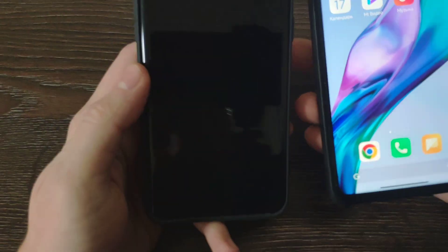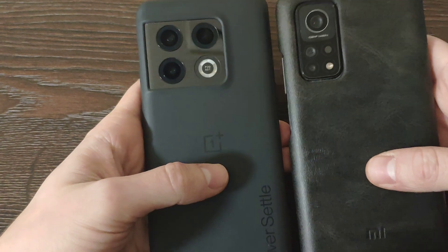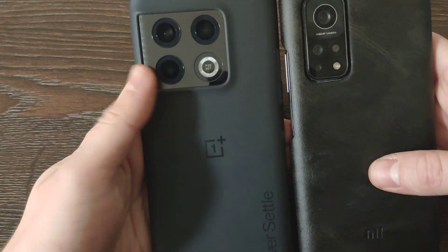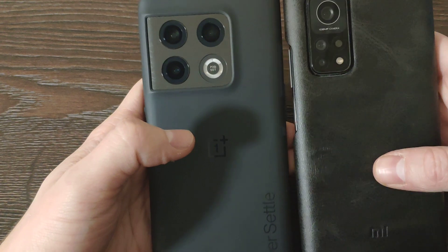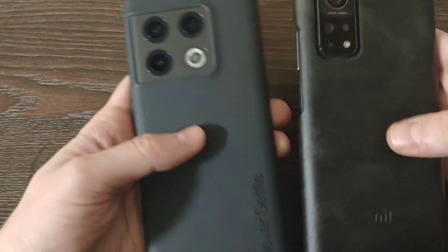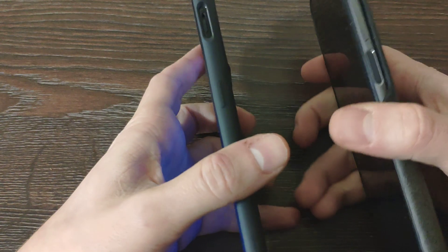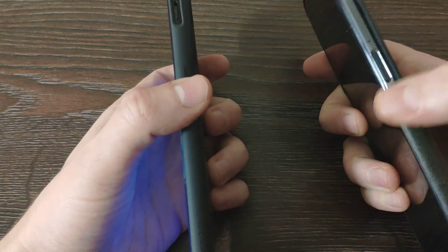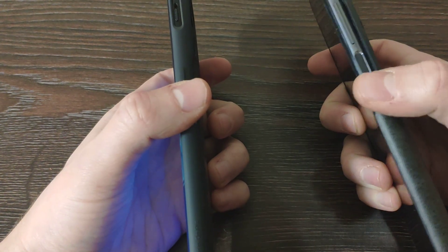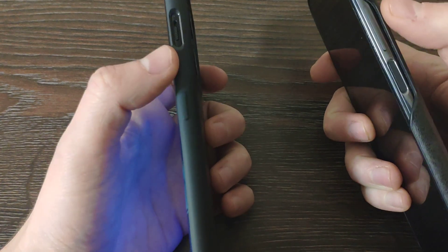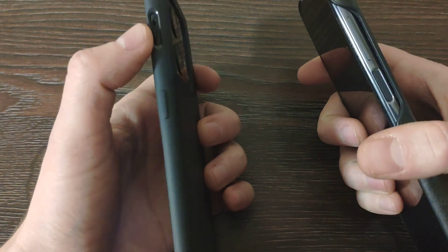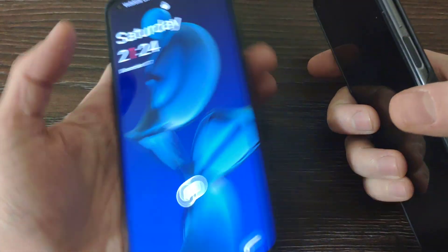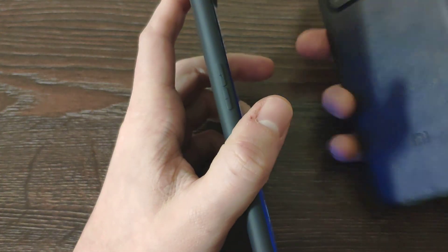So basically on the back side we've got the camera. On OnePlus it looks really good and it's kind of a new design. On Mi 10T Pro it also looks not bad. From the right side we've got the lock button, and here the lock button on Mi includes the fingerprint sensor. You have volume here, and here you have this volume ring for vibration or silence mode.